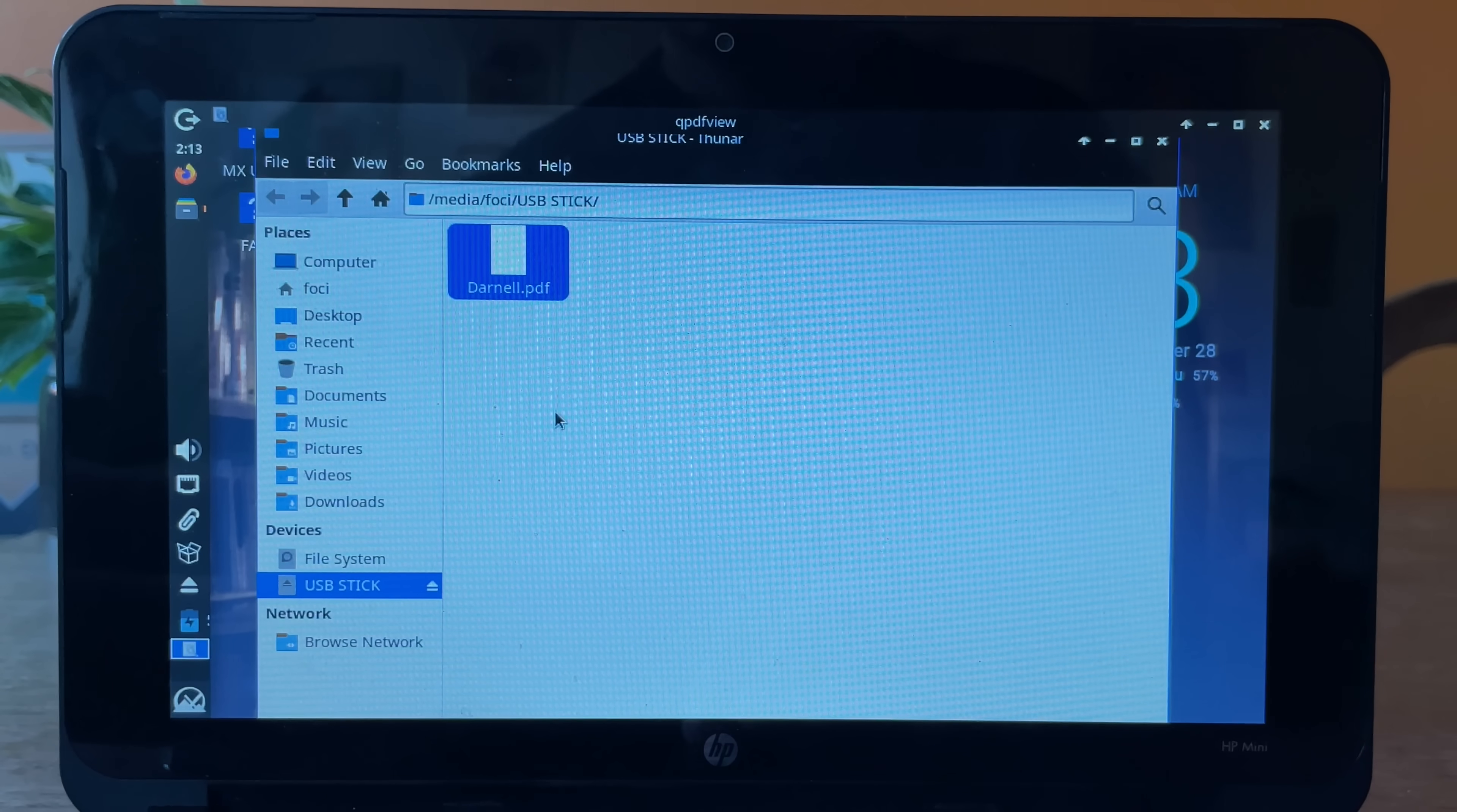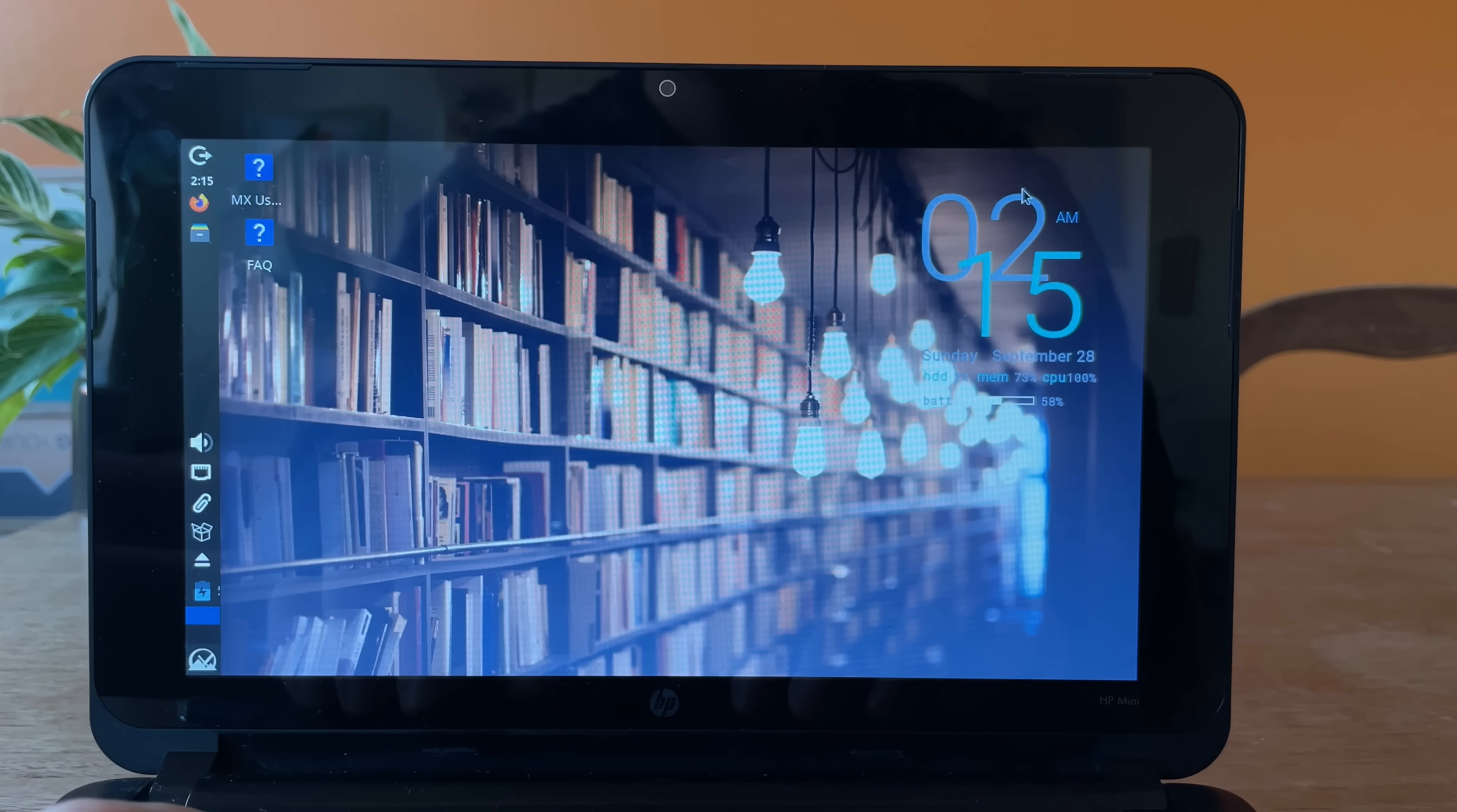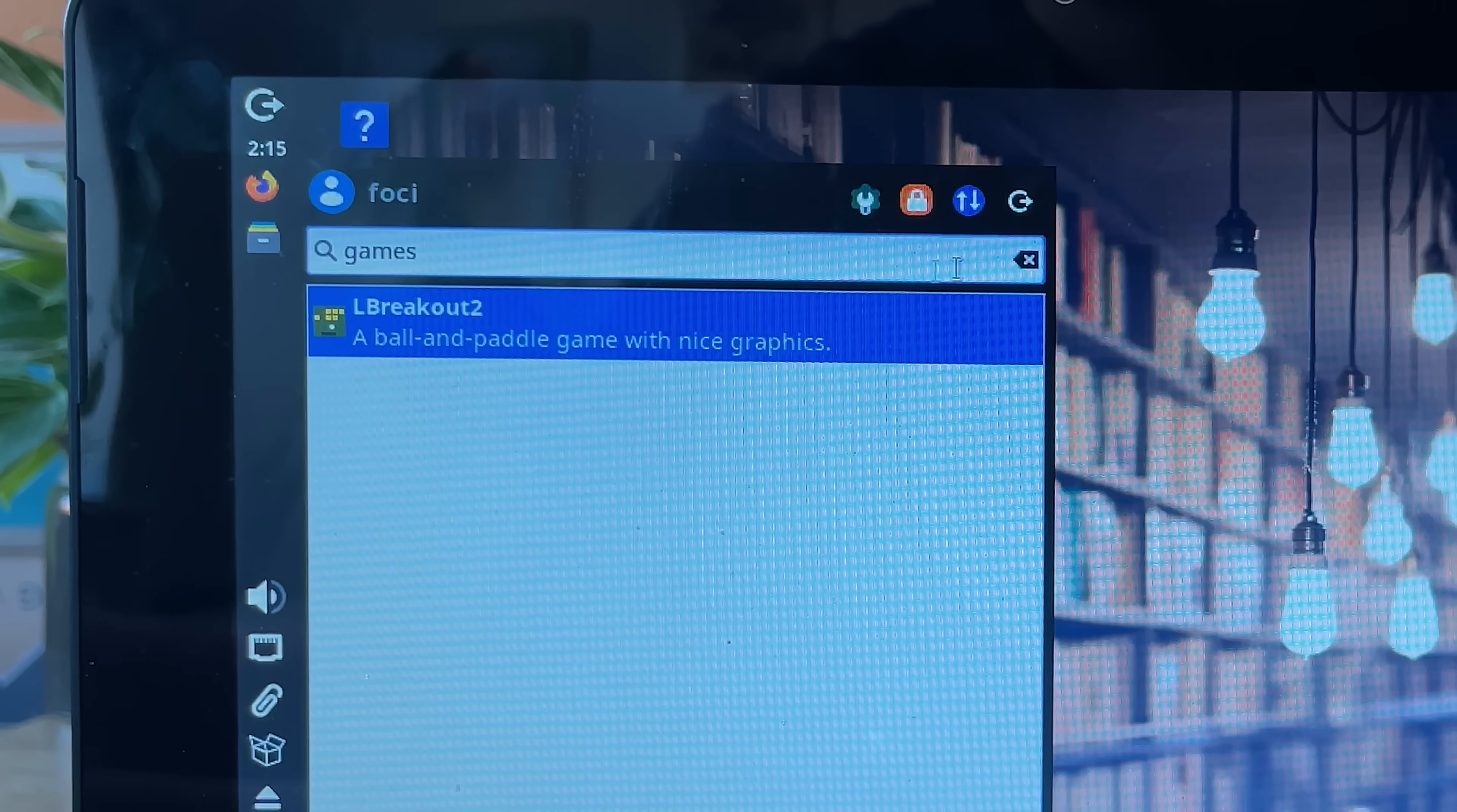What about a PDF? I mean, yeah, it works. I kinda expected that. Let's see if there's any games pre-installed. L Breakout 2. A ball and paddle game with nice graphics.